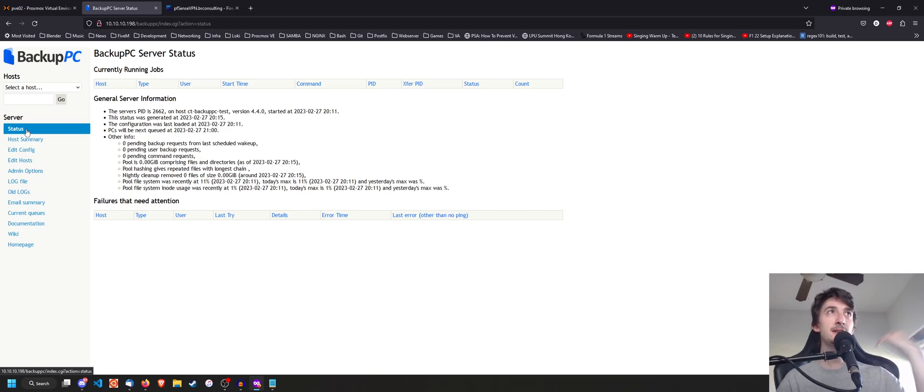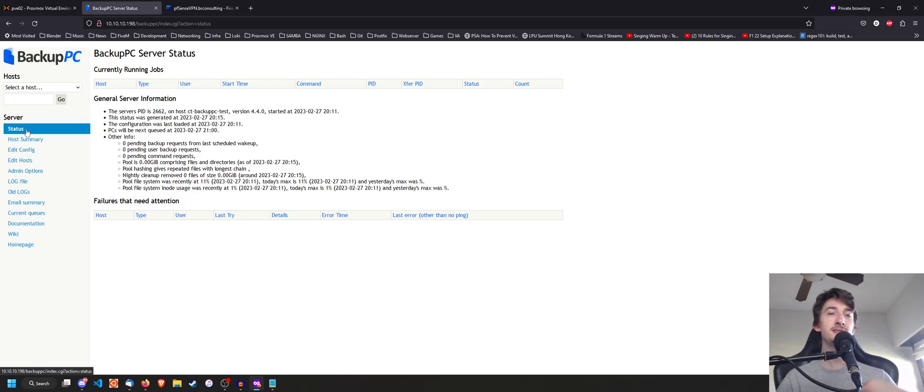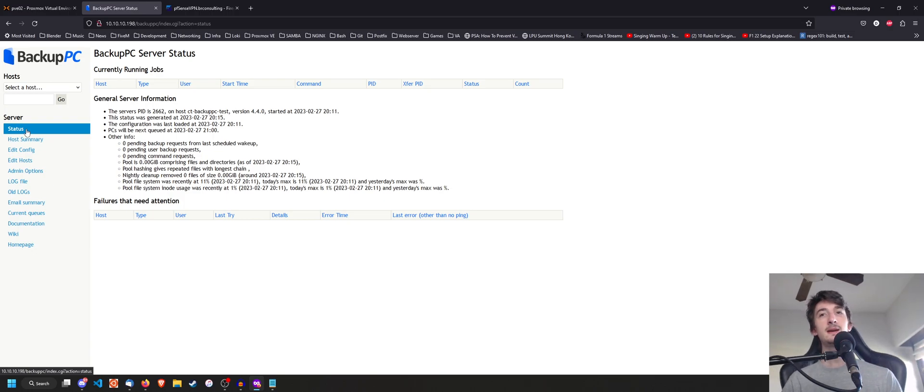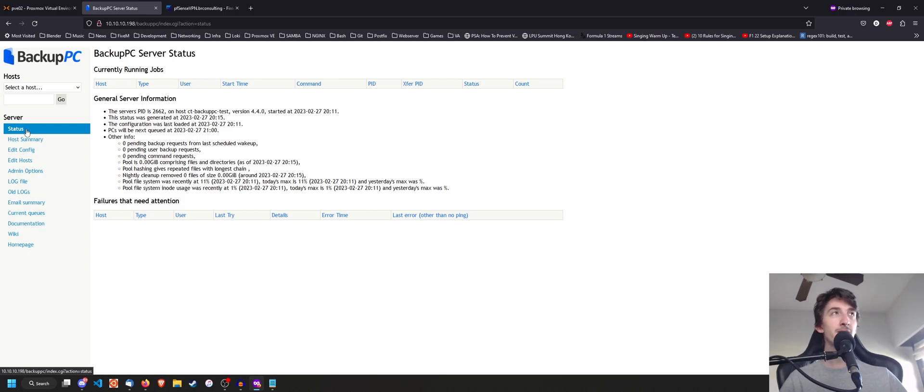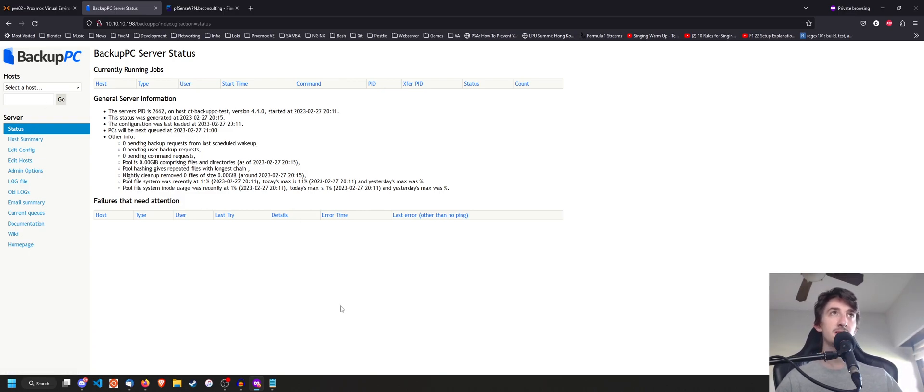You're also going to have to add the rsync command to your etc. sudoers and do a couple of different things, which I will be covering in a separate video, as this is just an installation video.